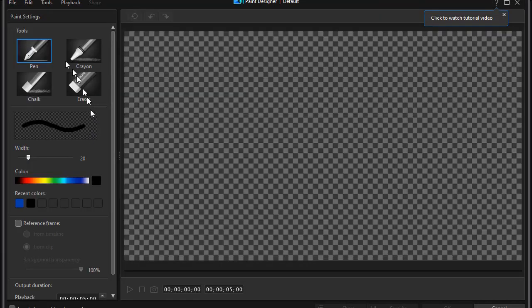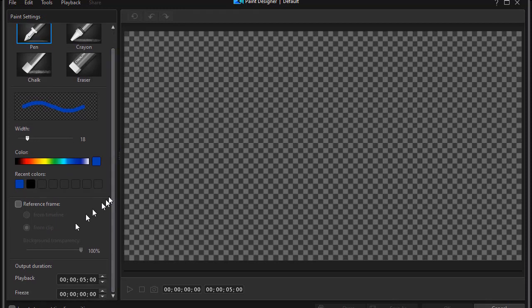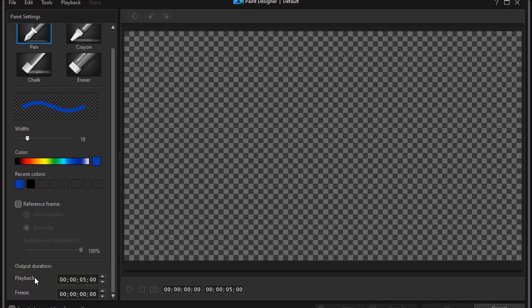On my Paint Designer screen, I'm going to choose the pen option, and then I have a width for my drawing and a color that I can choose. It starts out with 20. I think I'm going to reduce it a little bit, maybe to 18. I'm going to choose Blue for contrast. And then in the lower left panel, there are two very important values: Output Duration. The first one says Playback — this is your actual animation time. No matter how long it takes me to draw the name on the screen, whether it's 2 seconds or 12 seconds, it will reanimate in 5.